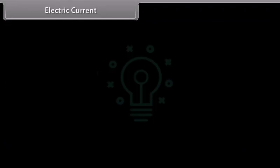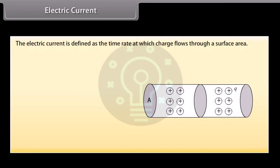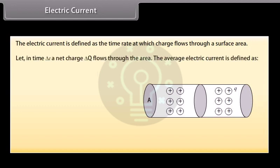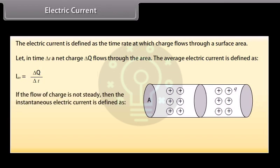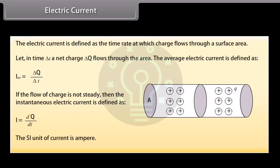Electric current is defined as the time rate at which charge flows through a surface area. Let in time delta t, a net charge delta q flow through the area. The average electric current is given by delta q upon delta t. If the flow of charge is not steady, then the instantaneous electric current is given by dq upon dt. The SI unit of current is ampere.